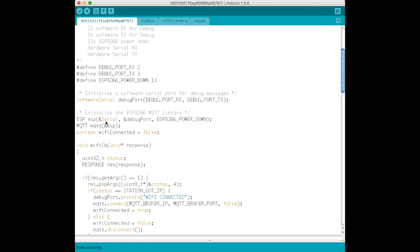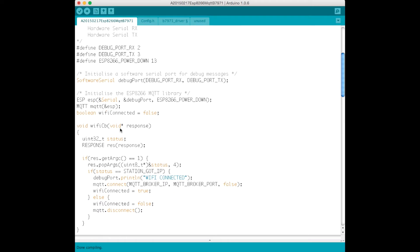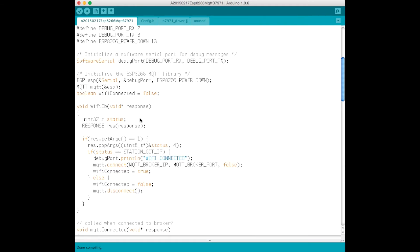And that's just basically following the code that's provided on the Espaduino library's GitHub site. We also define an MQTT object. And they had a variable called Wi-Fi connected as a Boolean, so I've put that in there too.